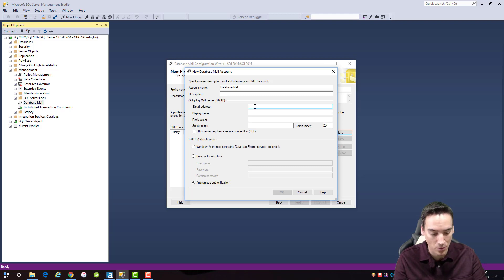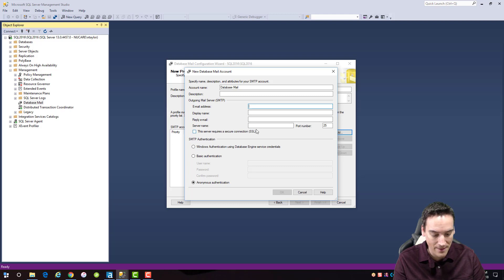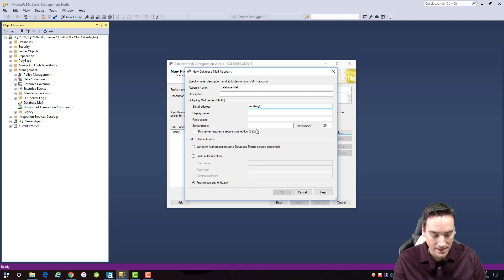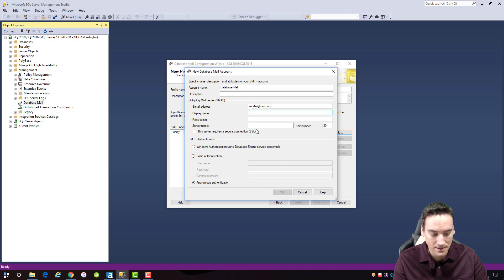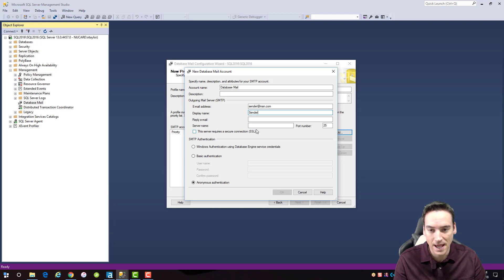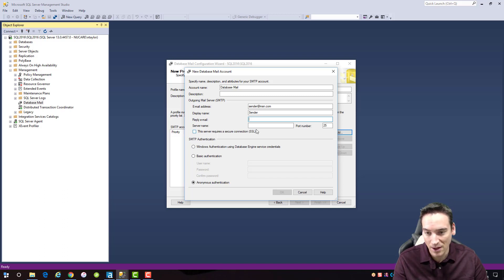I have to give it an email address that it's going to use to send email from — this is what everybody's going to see as the email they'll receive. I'm going to create a default account called sender@msn.com — it's a fake email address. I can give it a display name; it's up to the server on whether it'll accept that name. Usually I'll use the name associated with the account as it gets displayed in people's email browsers and Outlook.